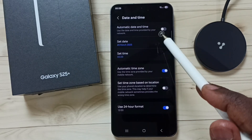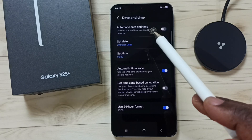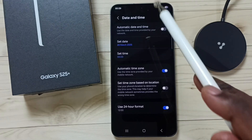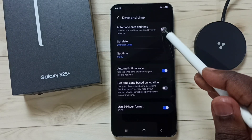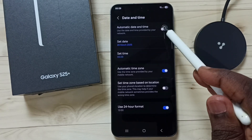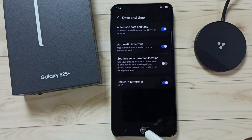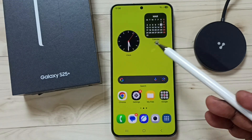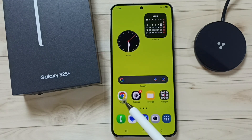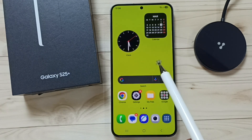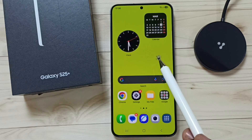If we turn on Automatic Date and Time, as I said, it will pull the current date and time from the internet. Let me test — let's enable this. See, it automatically changes the time. Go to the home screen — the date has also changed. So this is how we can turn on or off automatic date and time.